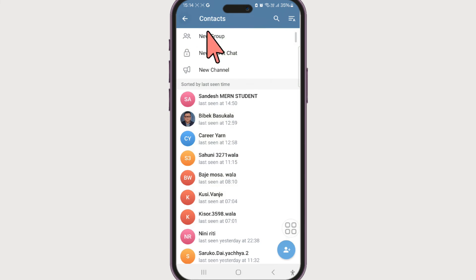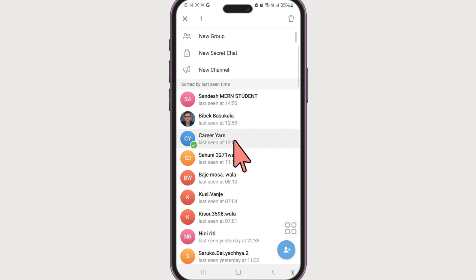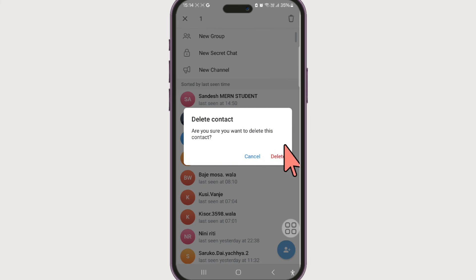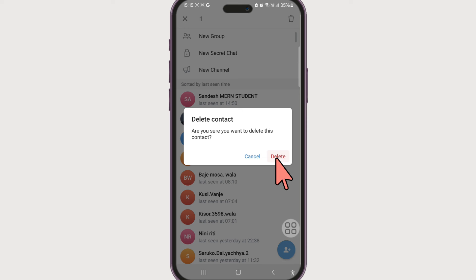Click on delete and they will ask you if you want to delete this contact. Simply click on delete and the person will be deleted from your contacts list.